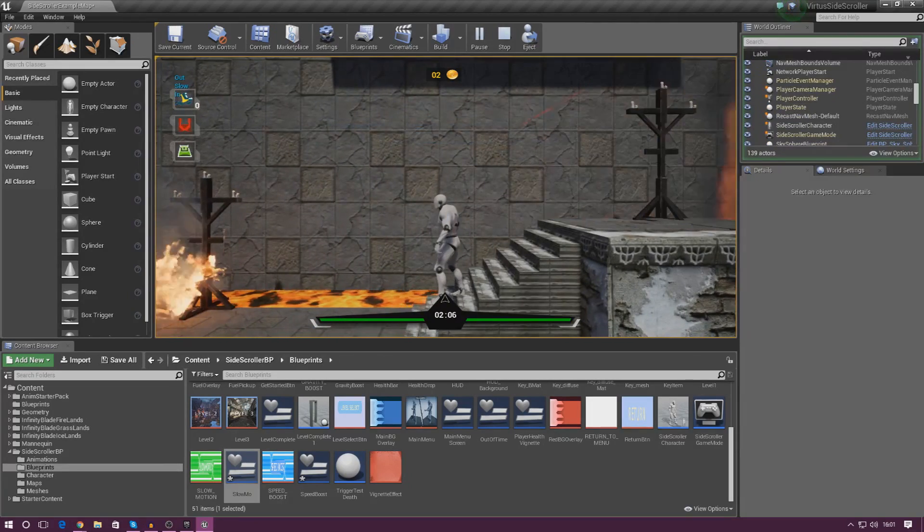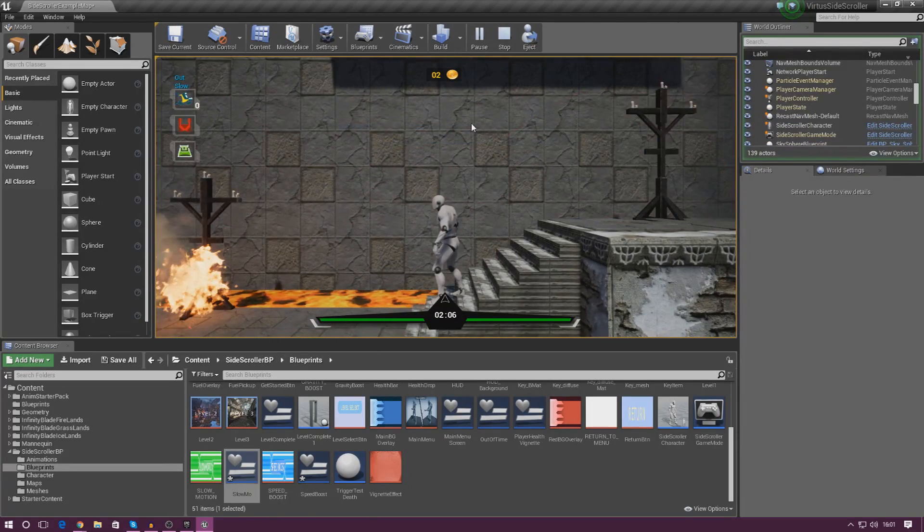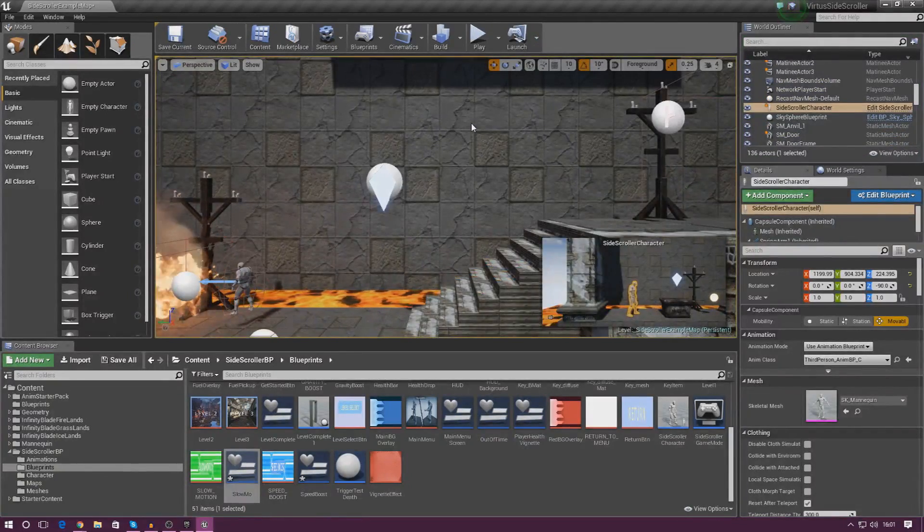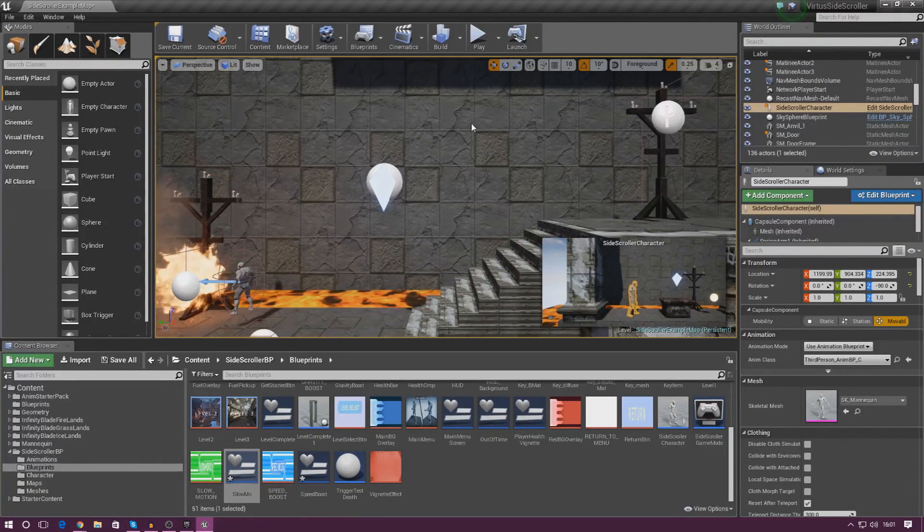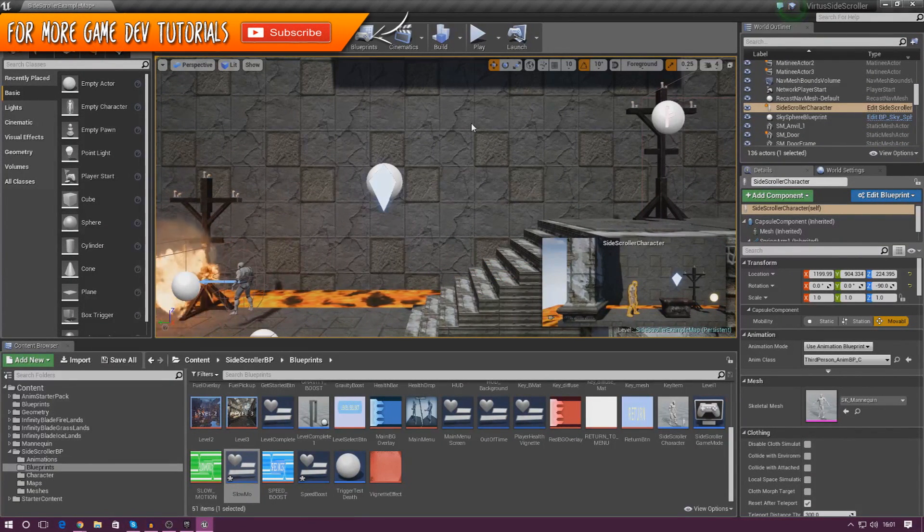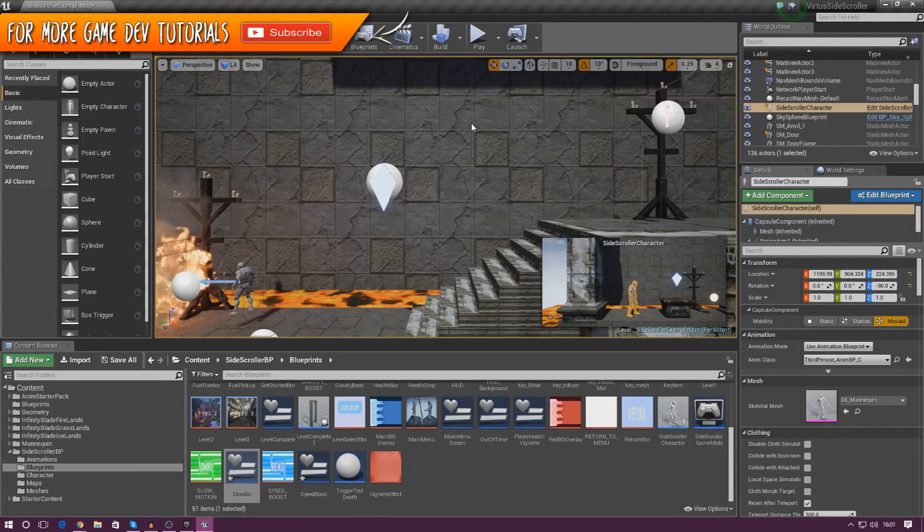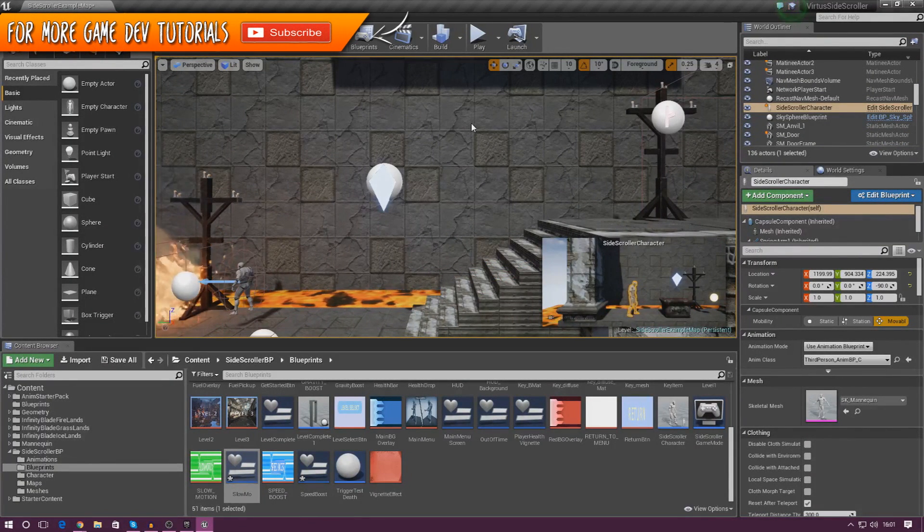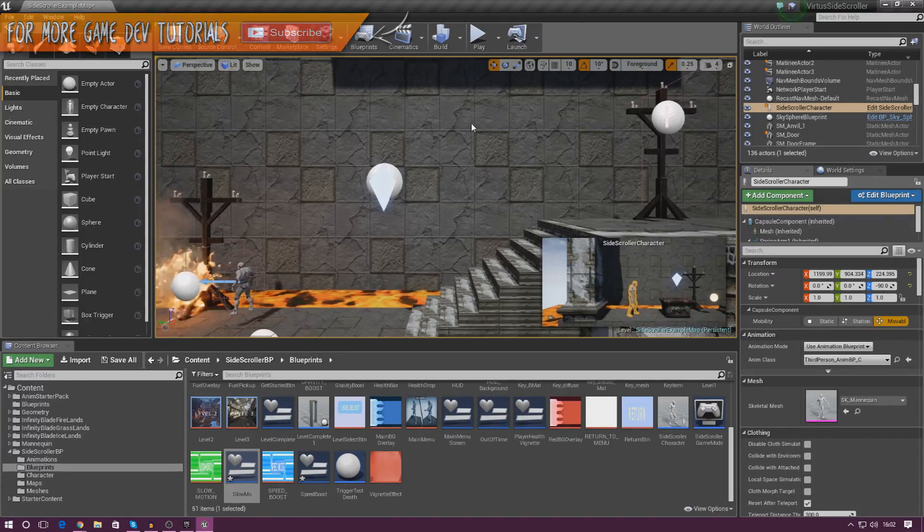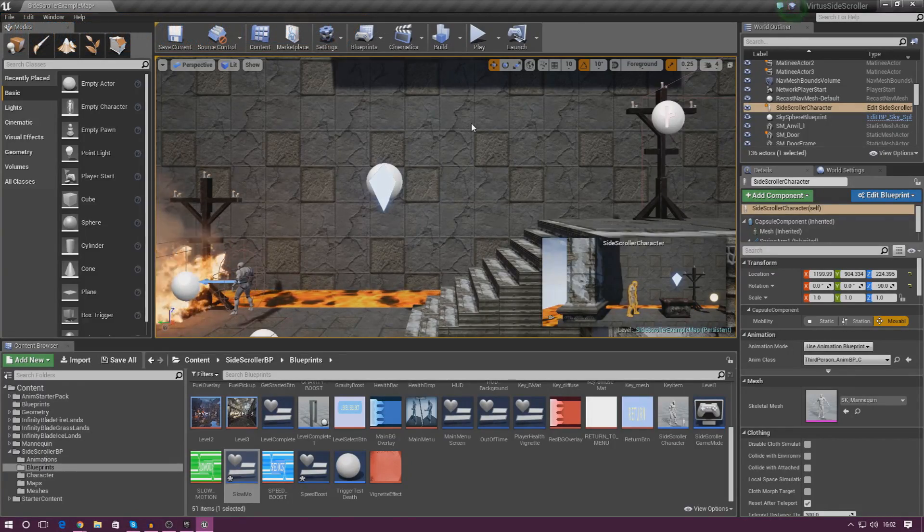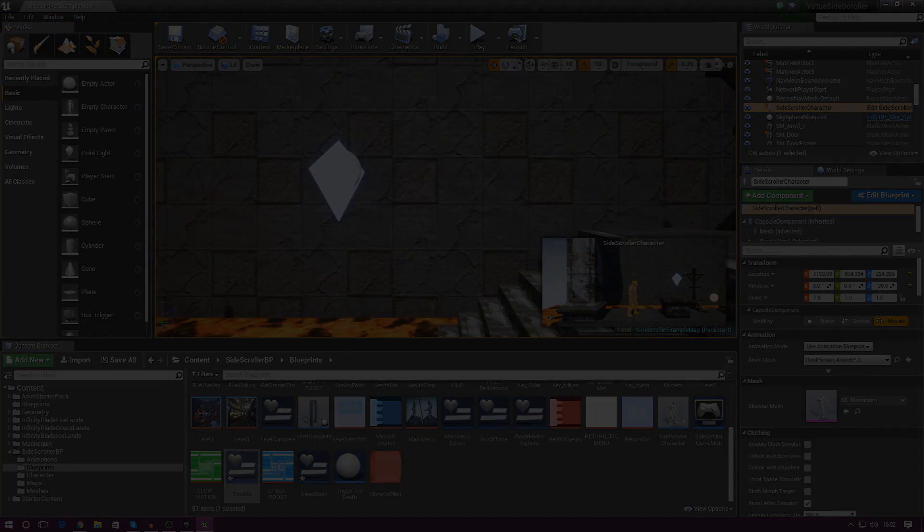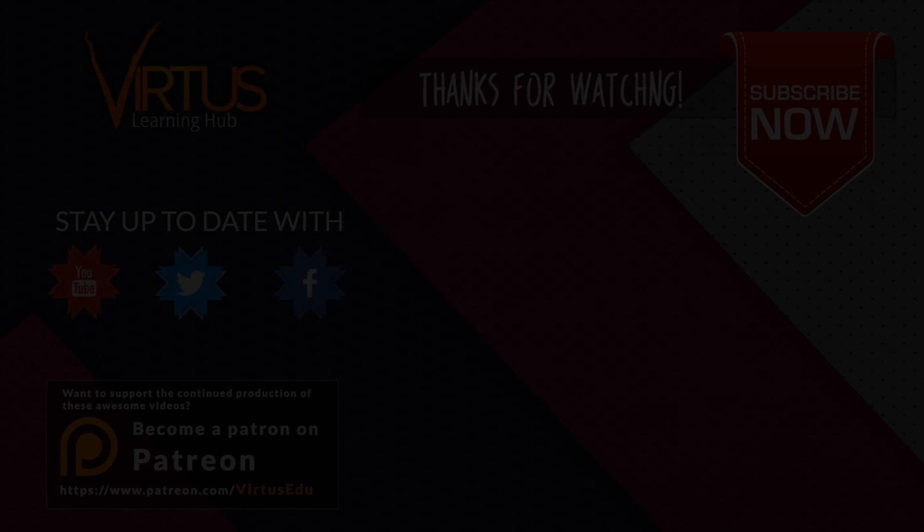Anyway, that is pretty much everything for these little pop-up messages. You can experiment with this as much as you like. You can change the images yourself, you can animate it a little bit more, it's entirely up to you. But anyway guys, thanks for watching, stay awesome, keep creating, your boy Virtus, signing out.